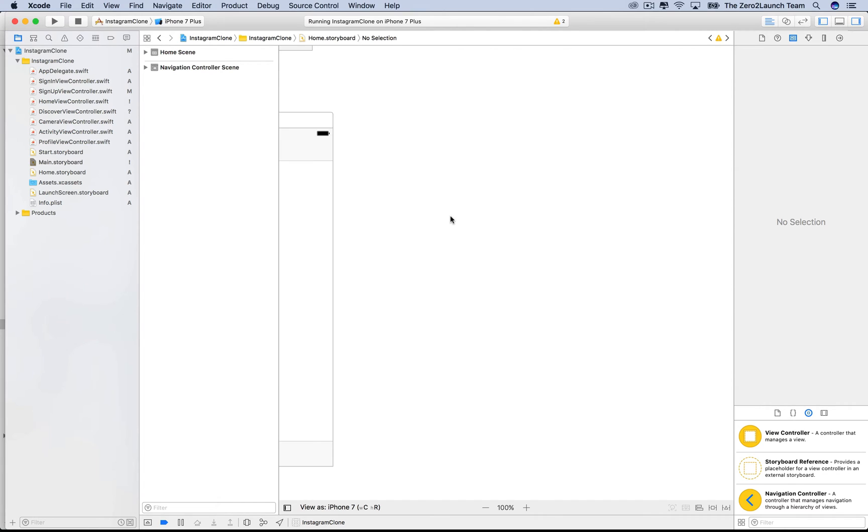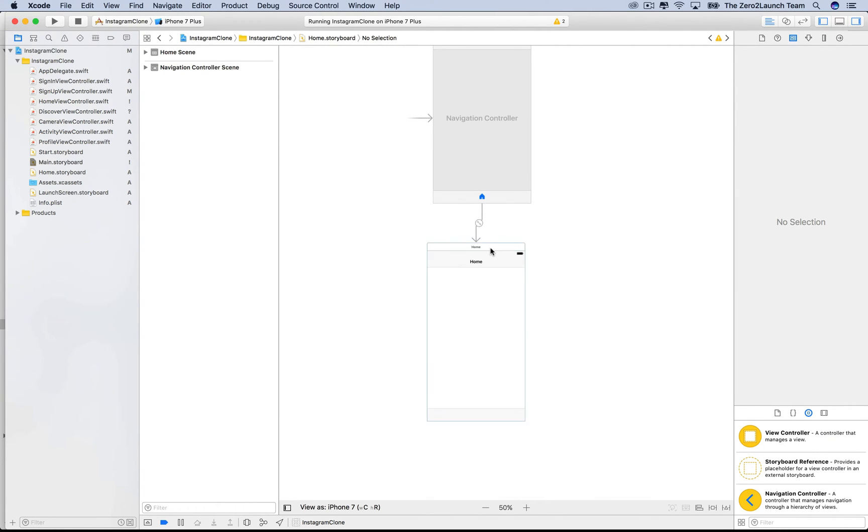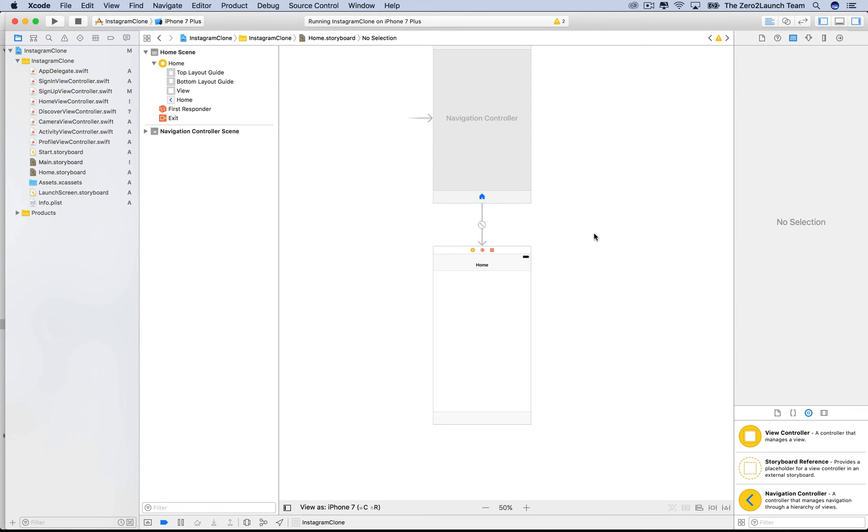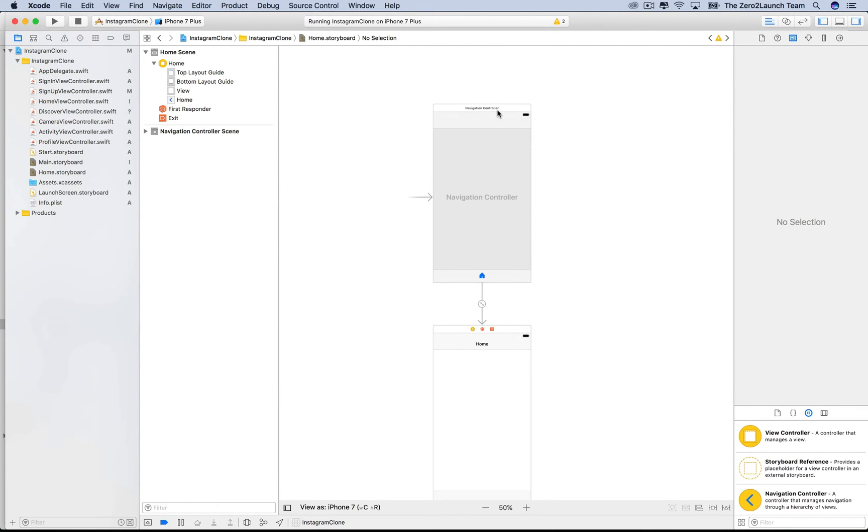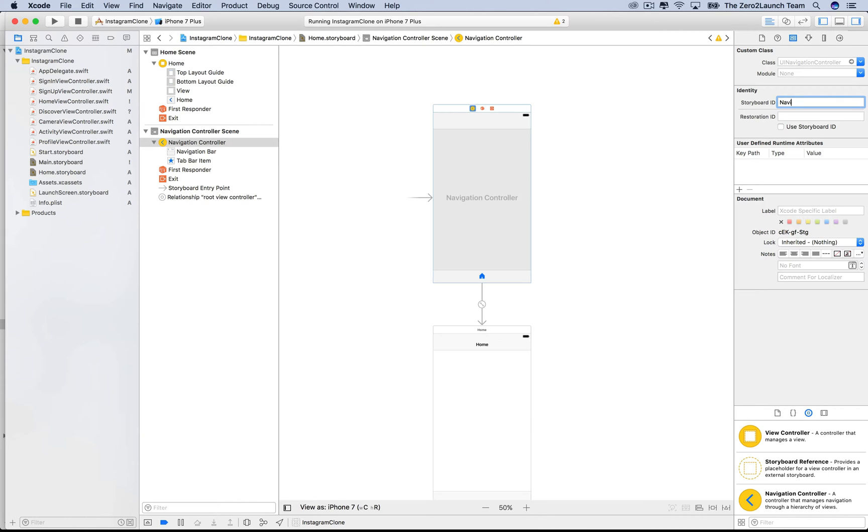The home navigation controller is now in a separate storyboard. The new storyboard reference now points to this initial view controller by default. But there's no need for this initial view controller. So, in its identity inspector, let's set its storyboard ID. Please feel free to come up with your own choice. Here, we choose Navigation Home. Now, tell the new storyboard to point to the object with this storyboard ID.